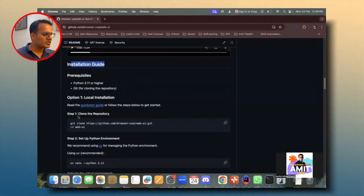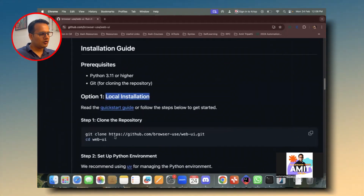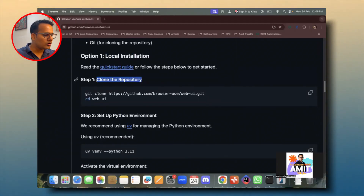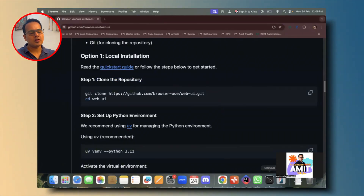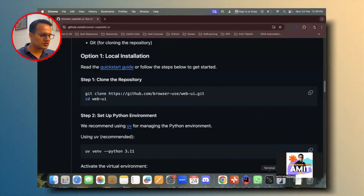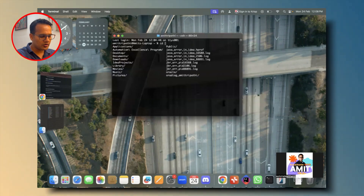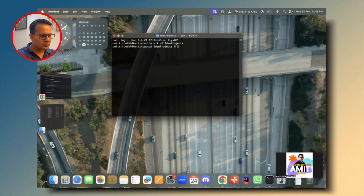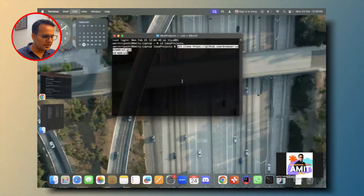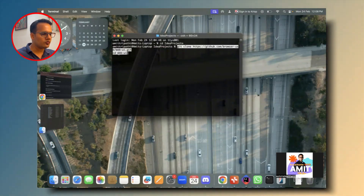There is an installation guide with a very easy to understand step-by-step process. For local installation, the first step is to clone the repository. Just make sure that your system has Python and Git installed. Under the terminal, I go into my IdeaProjects folder and run the clone command, which automatically creates a web-ui folder and clones the repository into it.